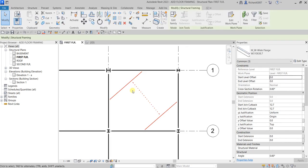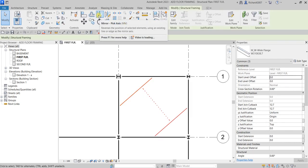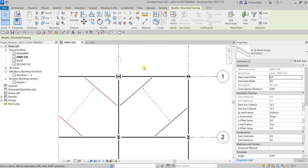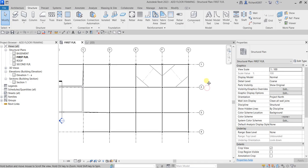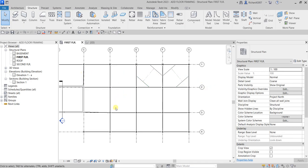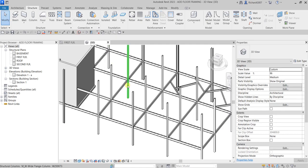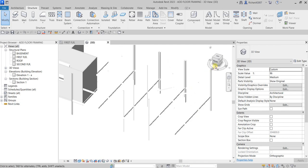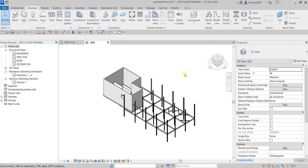Let's select all of these beams and use Mirror — Pick Axis to mirror them to the other side. There you go. For your exercise, you can fill in all the remaining beams. Let's go to the 3D view to see the final result. On our next video I'll show you how to work with beams and beam systems. Thanks for watching, have a nice day!